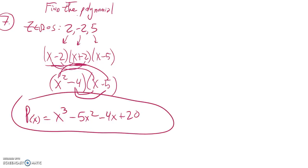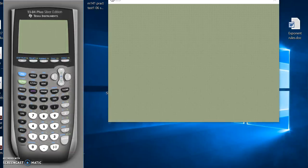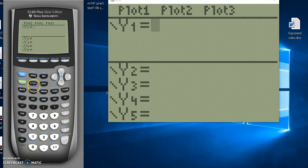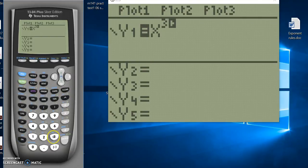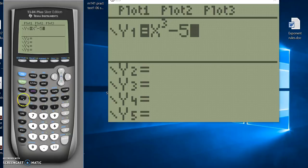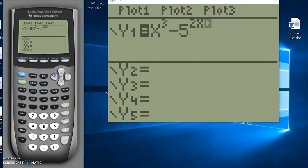You can check your answer pretty easily. Take your polynomial and put it into a graphing calculator and see if the zeros really happen there. If you have a little time to kill while taking the test or you're not sure, why not check it? So take, boy, that's a mess.